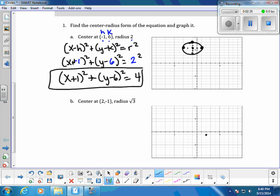For part b, the center is (2, -1) and the radius is √3. Putting √3 into a calculator gives approximately 1.732, so about 1.7. From the center, go approximately 1.7 units in each direction — right, left, up, and down — then connect the points to sketch the circle.